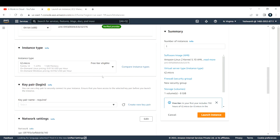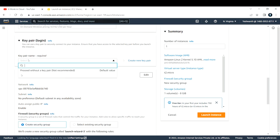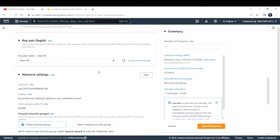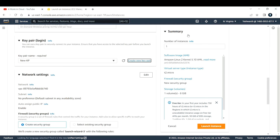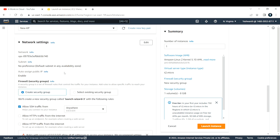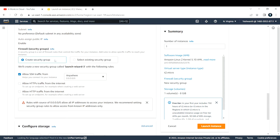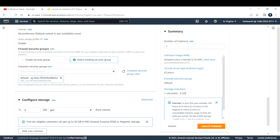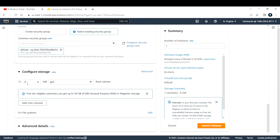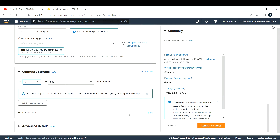For key pair, I'm going with the one that is already there. If you do not have one, you can click 'Create new' and create a new key pair — you just need to provide a name and click 'Create key pair' and it will automatically download to your local machine. For networking, I'm okay with the default VPC and the subnet. For security group, I'm okay with using the default. I'm also okay with the default storage. So I'll click on 'Launch Instance'.